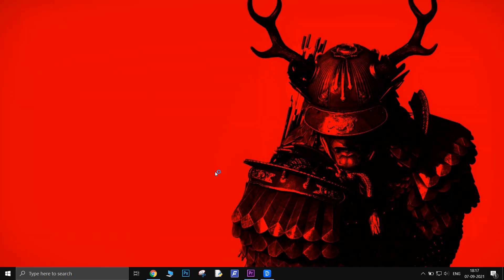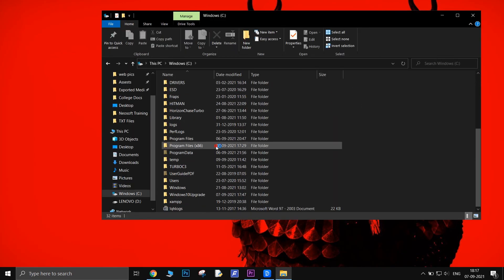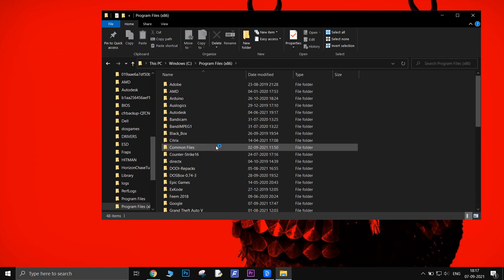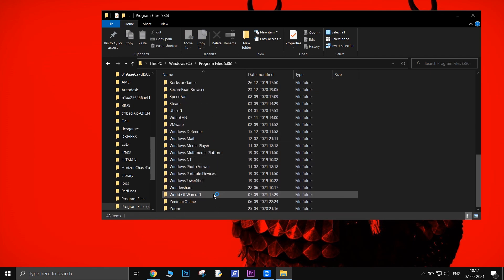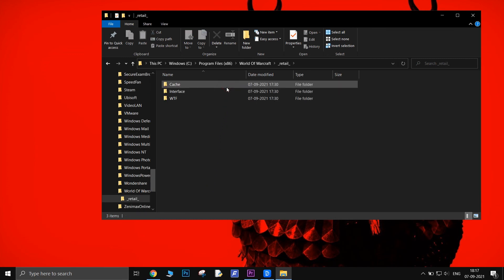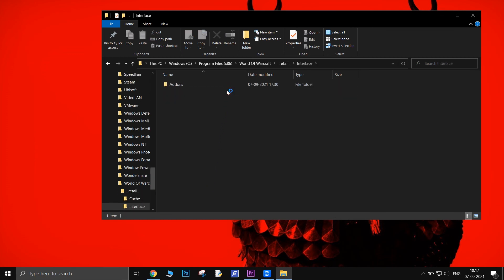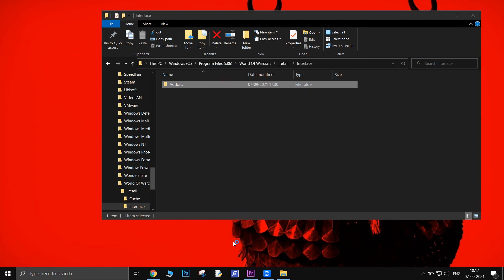To do this, open My Computer. Go to C drive, then Program Files (x86). Open the World of Warcraft folder, then the Retail folder, then the Interface folder. There will be an Add-ons folder. Open it and cut everything in that folder to another location so that the Add-ons folder becomes empty.